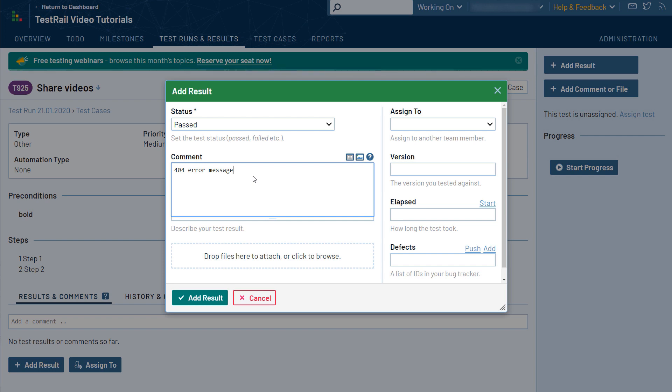One important note, if a test fails or needs more attention, you can reassign this test to another tester or a team lead during execution who can take a look at the test.